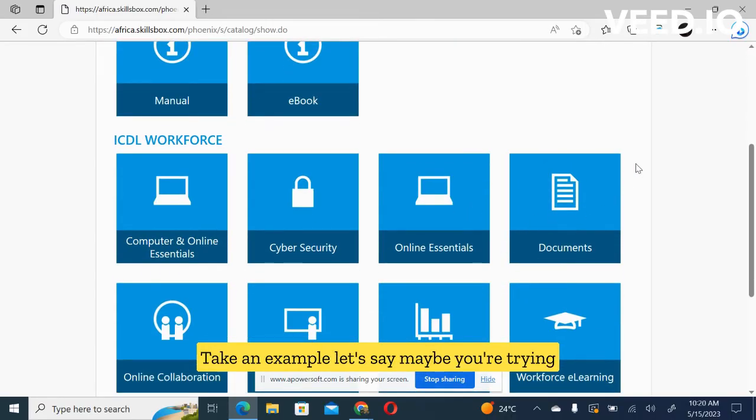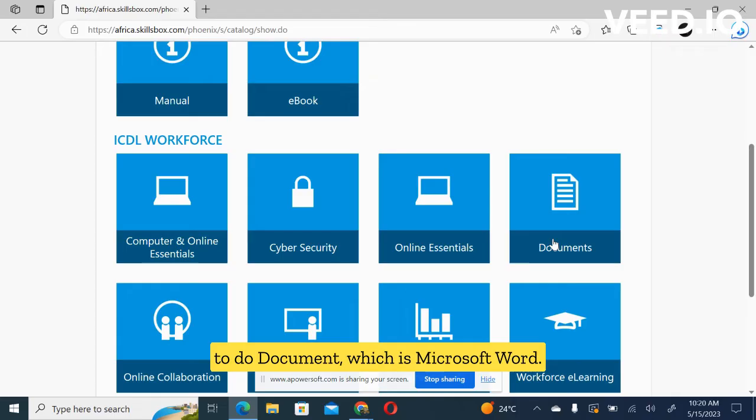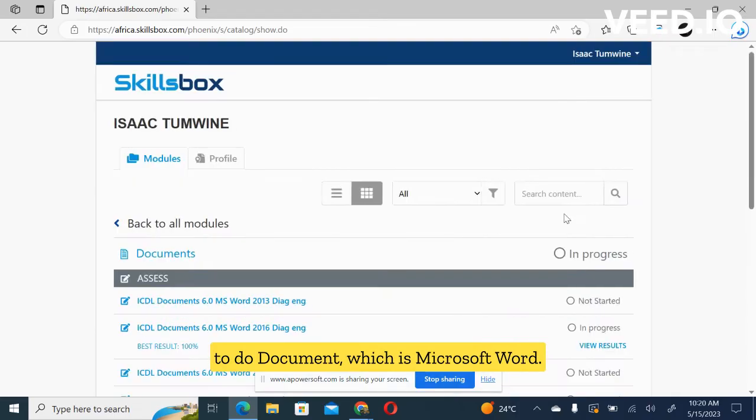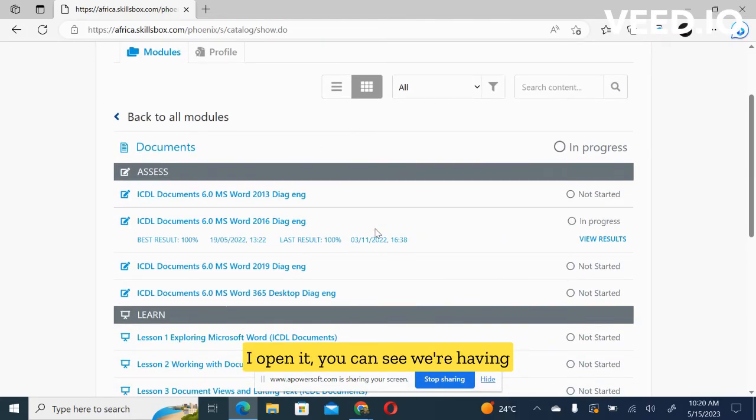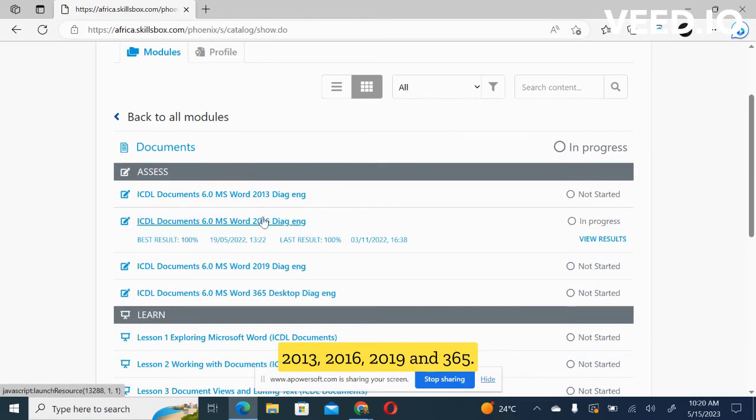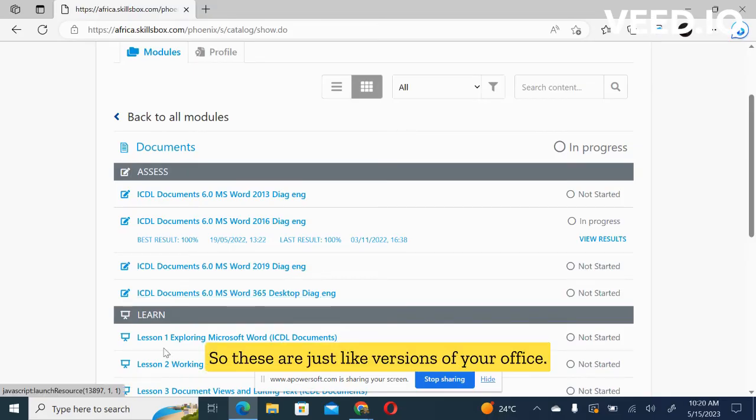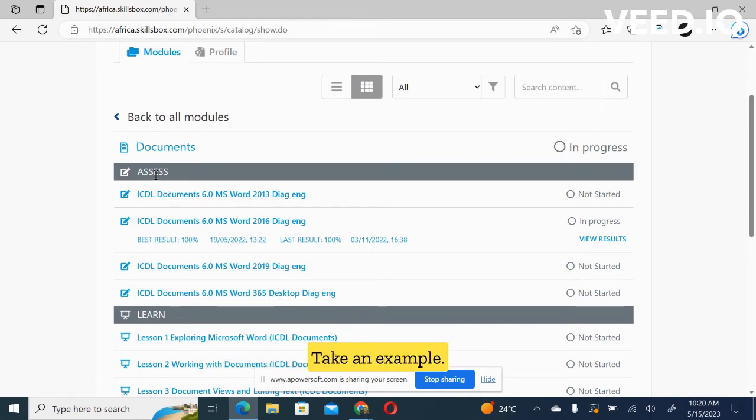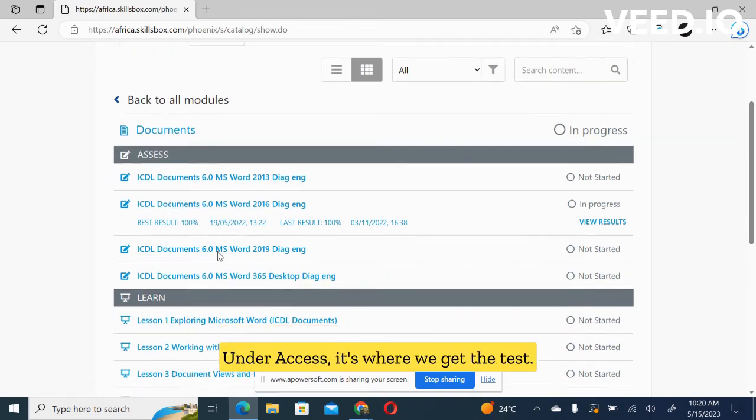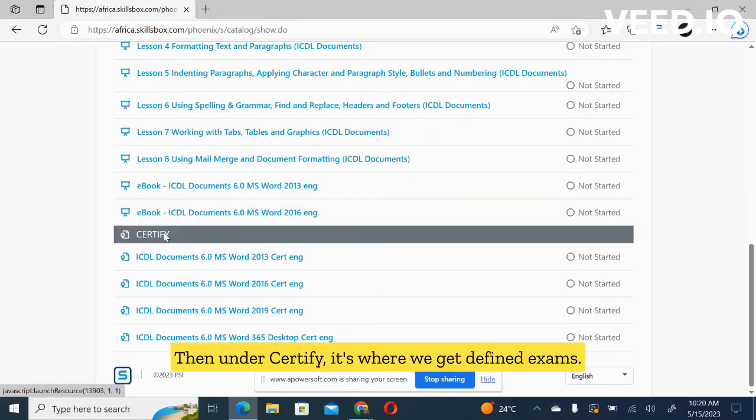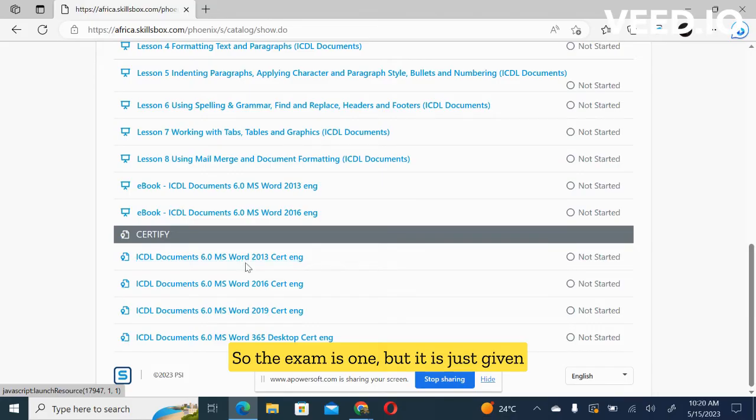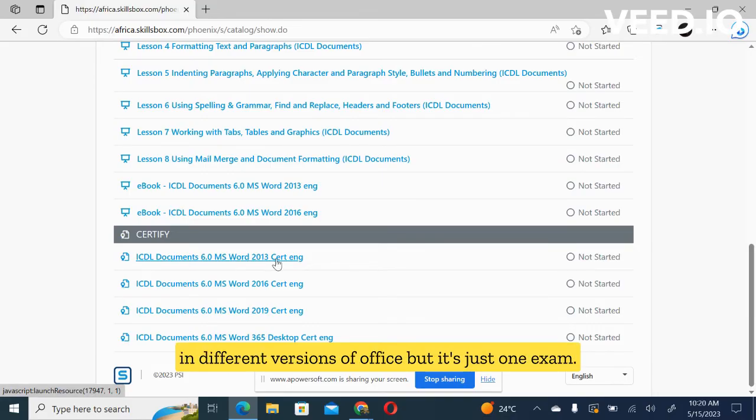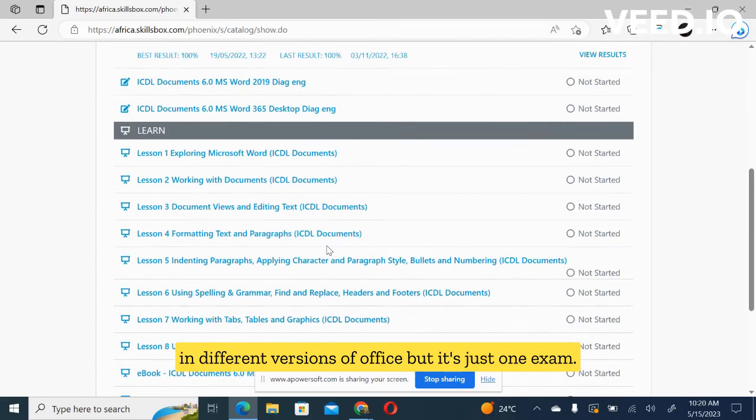Take an example, let's say maybe you're trying to do the document, which is Microsoft Word. I open it. You can see we're having 2013, 2016, 2019, and 365. So these are just like versions of your office. Take an example, under assess, it's where we get the test. Then under certify, it's where we get defined exams. So the exam is one, but it is just given in different versions of the office, but it's just one exam.